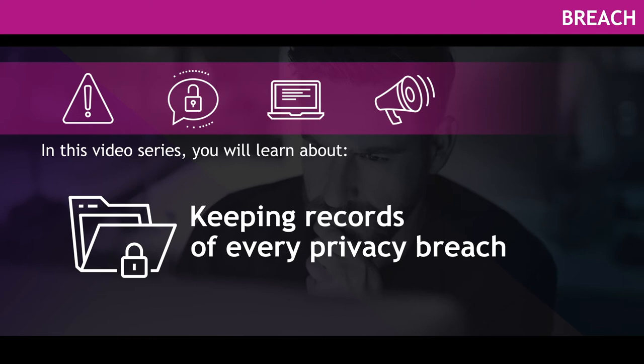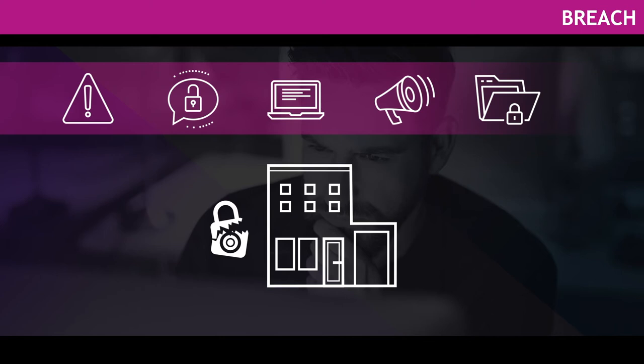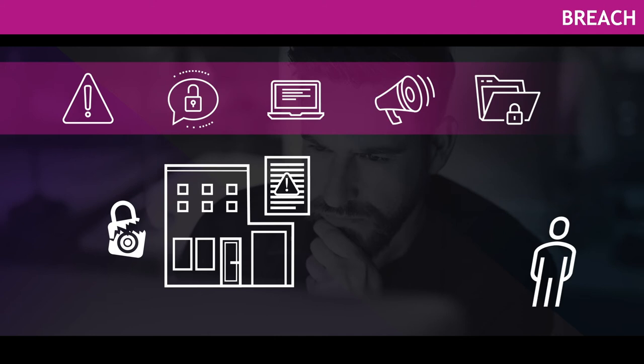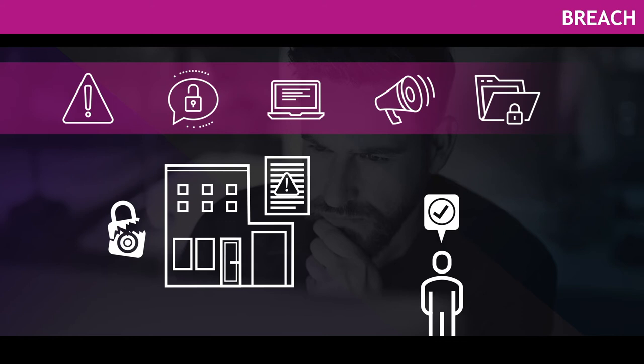If your organization has experienced a privacy breach, it means that the personal information involving one or more individuals could be at risk. When there's a privacy breach, it's always a serious concern. Handling breaches effectively can help to preserve or restore confidence and trust in your business.